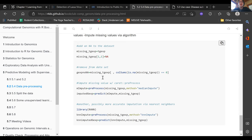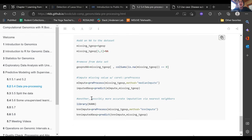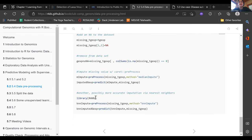There's another way to handle missing values through k-nearest neighbors using the RAN package. Similar to the caret package: create the preprocess filter, then use predict to actually create the new data frame with the imputed values using the k-nearest neighbors imputation method.